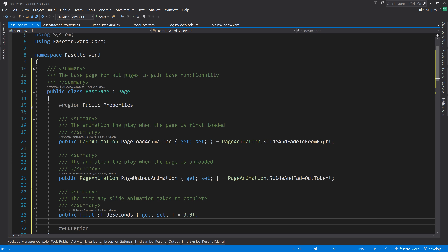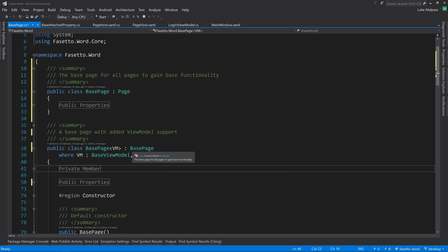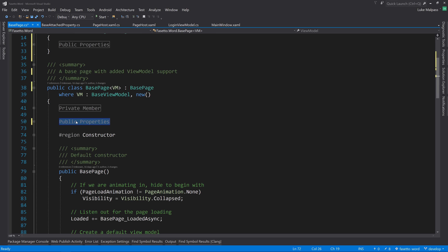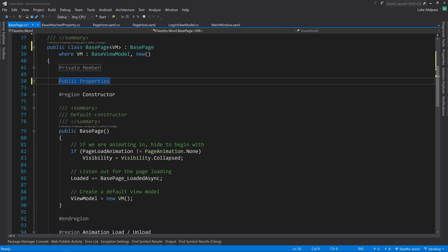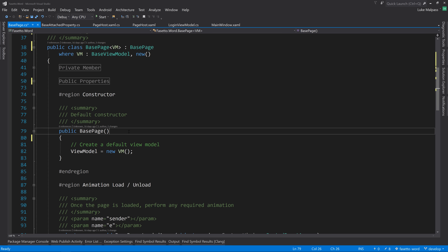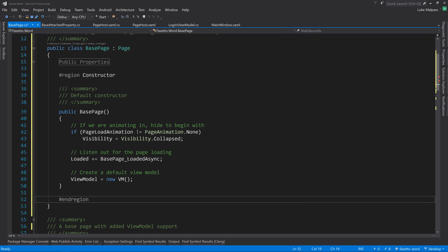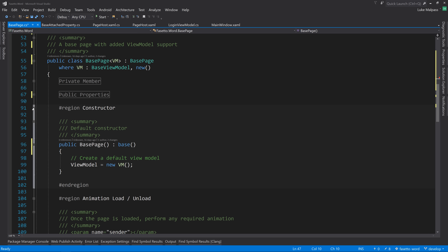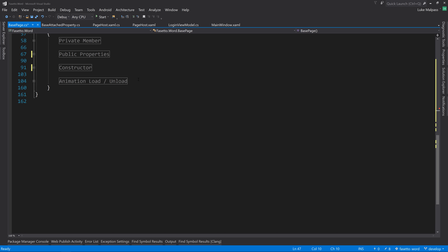The implementation: first, store the current content of NewPageFrame as oldPageContent. Then clear NewPageFrame's content by setting it to null. Then set OldPageFrame's content to the oldPageContent - effectively swapping what was in the new frame into the old frame, visibly unnoticeable since they're stacked on top of each other.